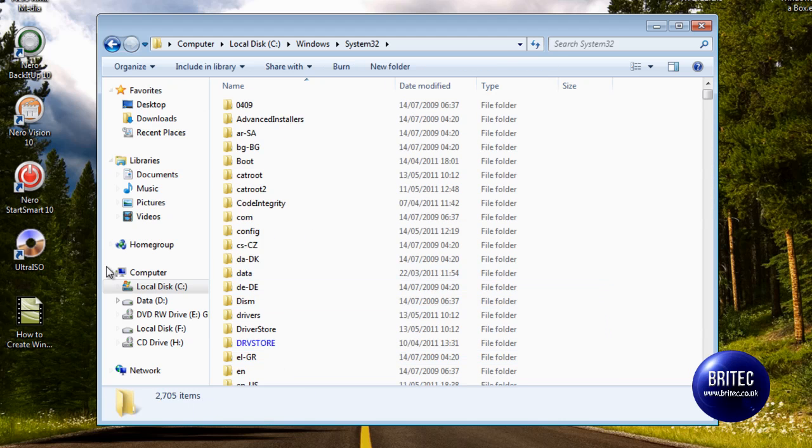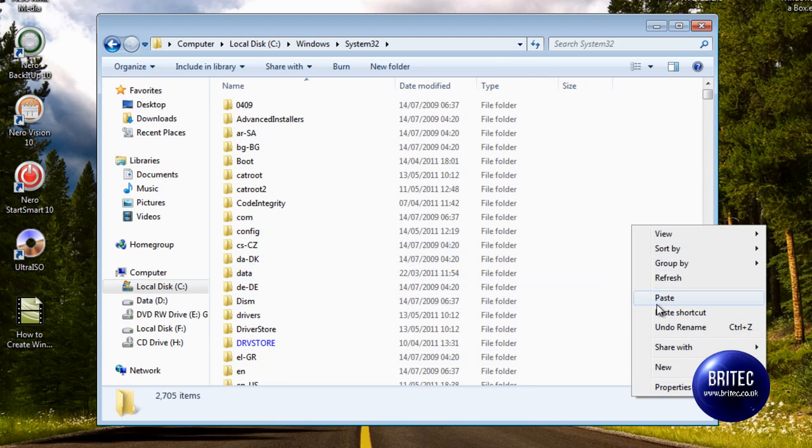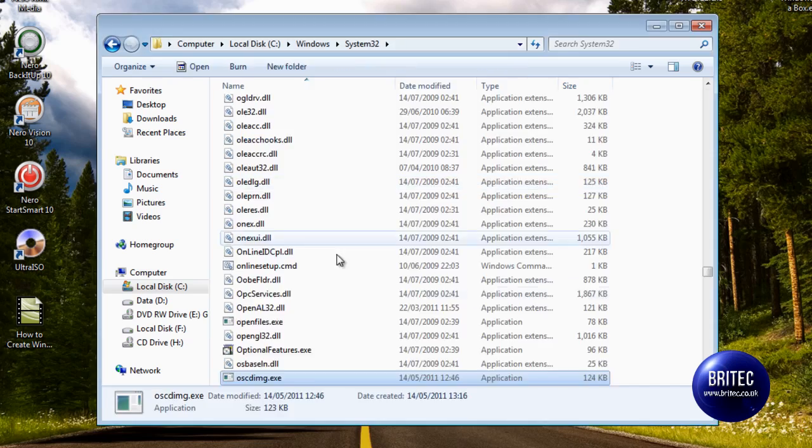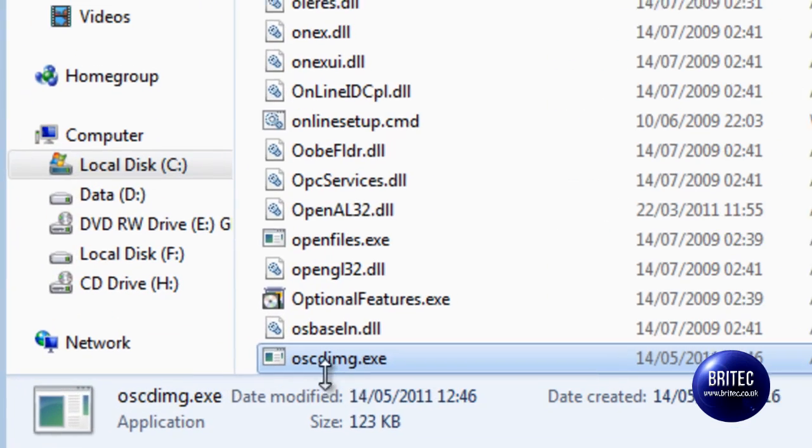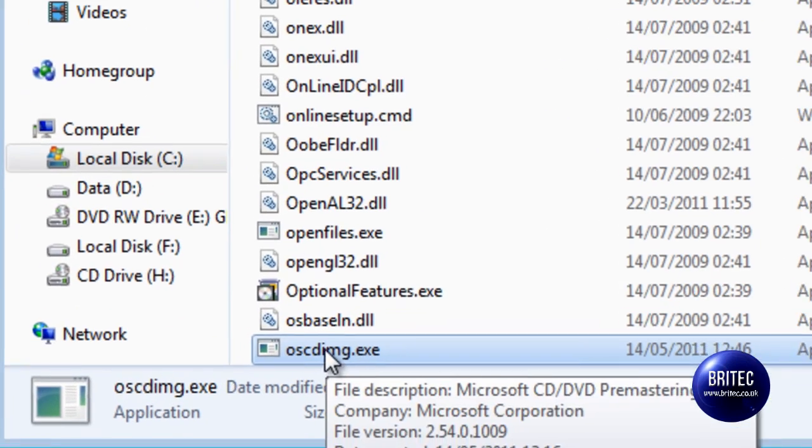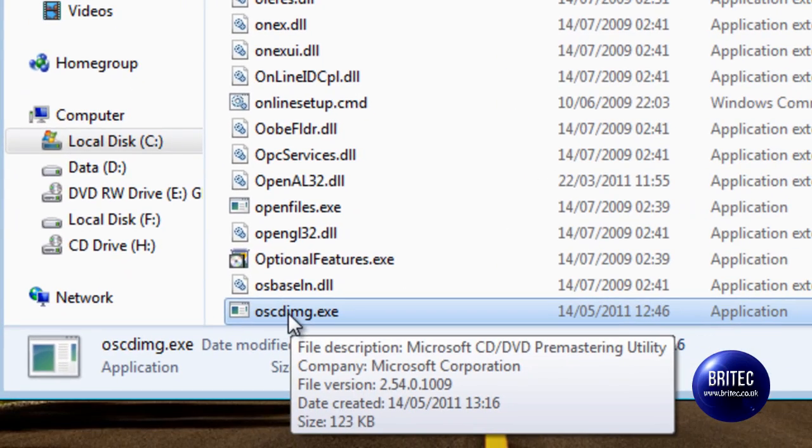Once we've got that, I've already got mine in there but I'll just do it just to show you. I'm going to copy and paste that in there. You can delete it after you've finished.